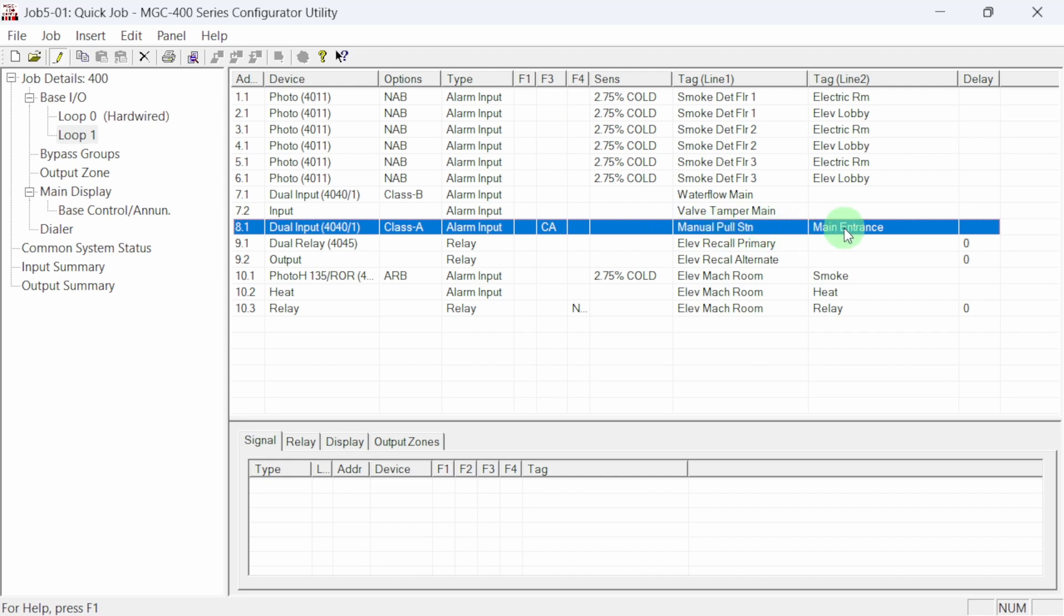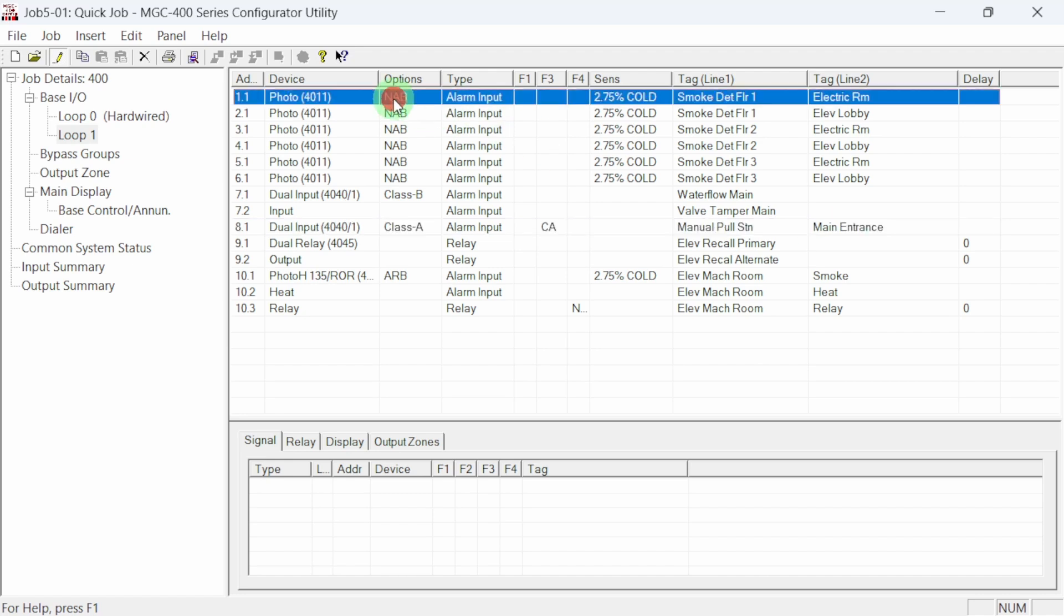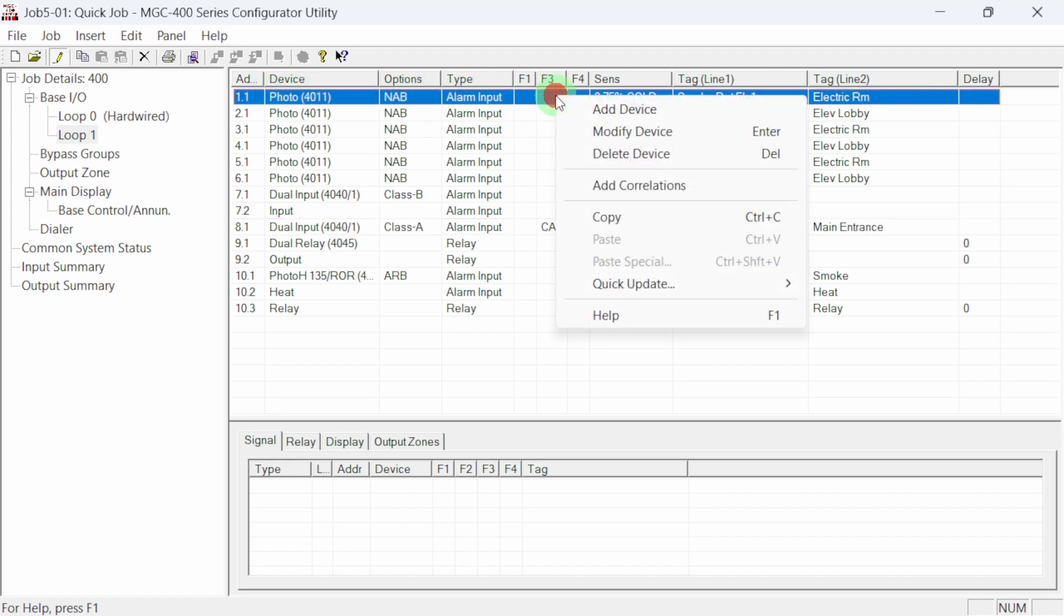Now that we've defined our devices, let's tell the system what should happen if one of these devices is activated. We call this correlating. To add correlations to a specific device, right click on the device and select add correlations.